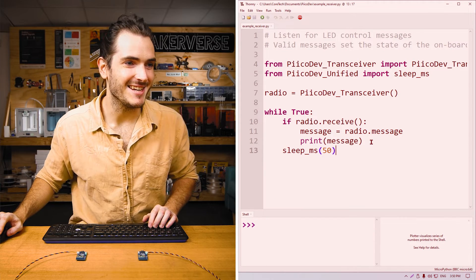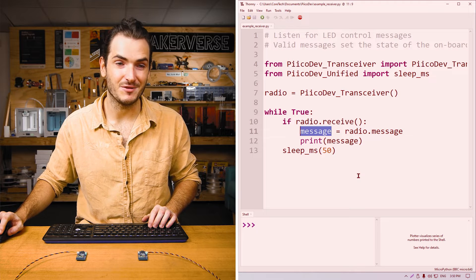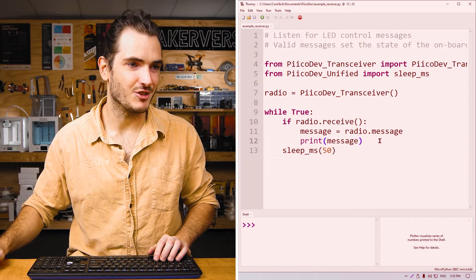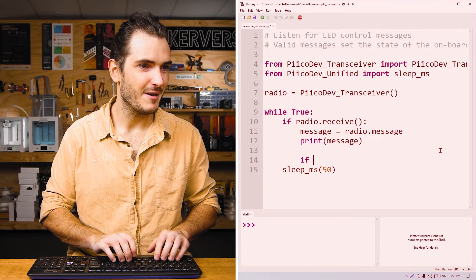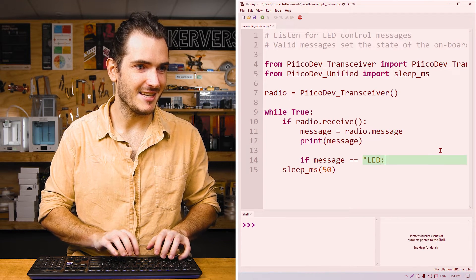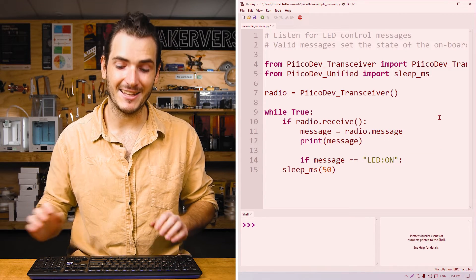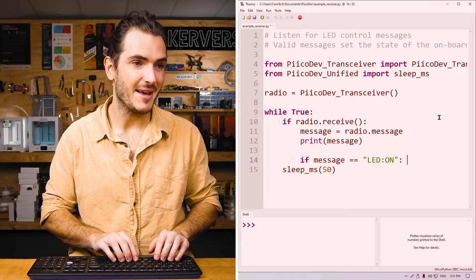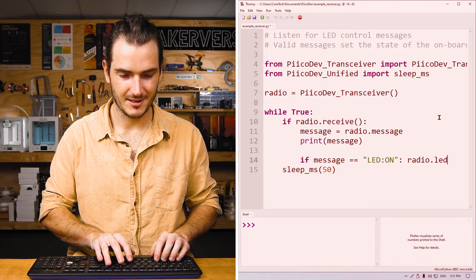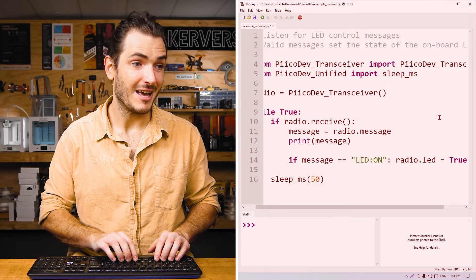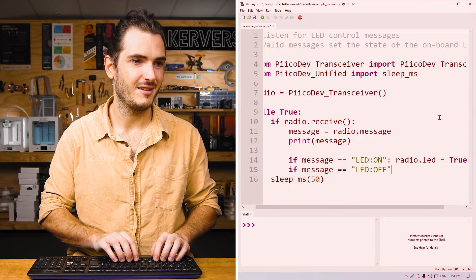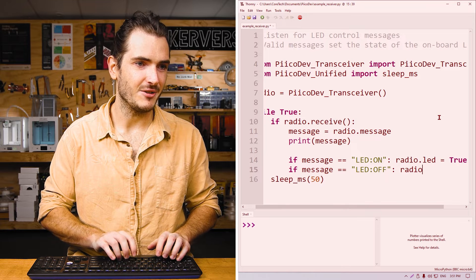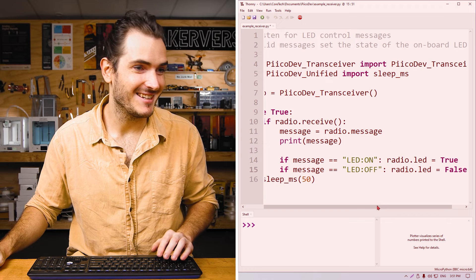This part's pretty easy in the receiver. We can just check the contents of the message variable. After we print the message, we can just insert a couple of if statements. If message is LED on, then we want to turn the LED on the board on, and that is radio.LED equals true. Likewise, if message is equal to LED off, then radio.LED equals false. And that's it.